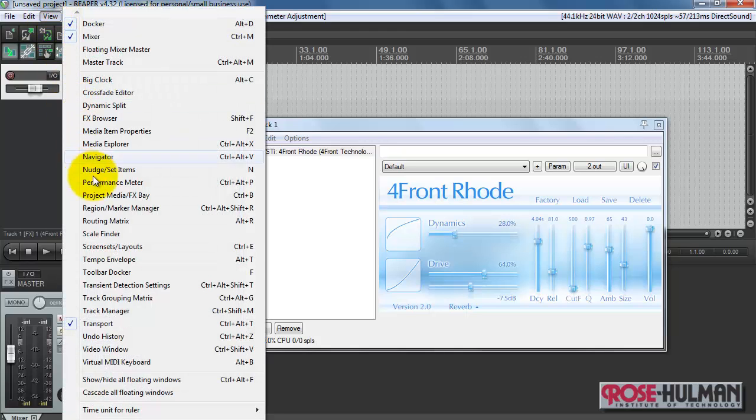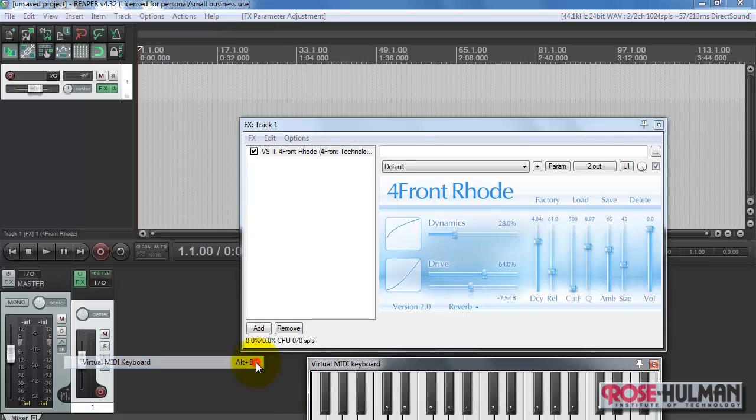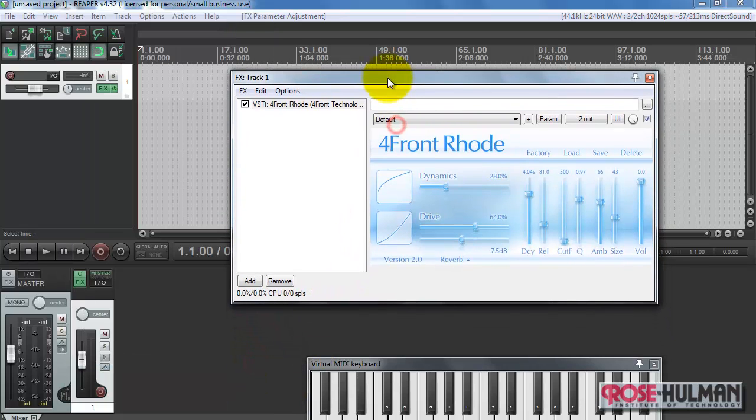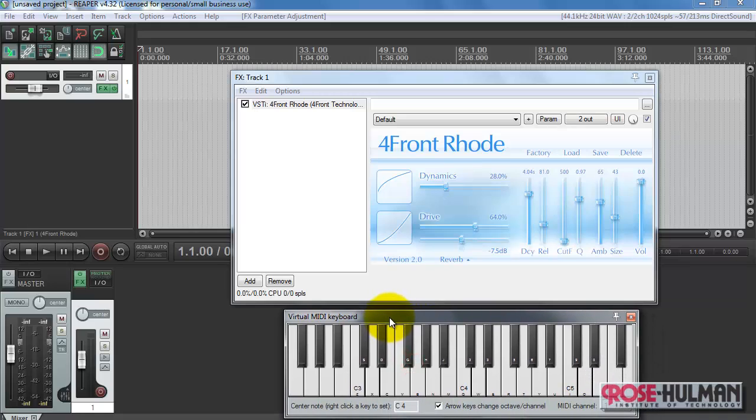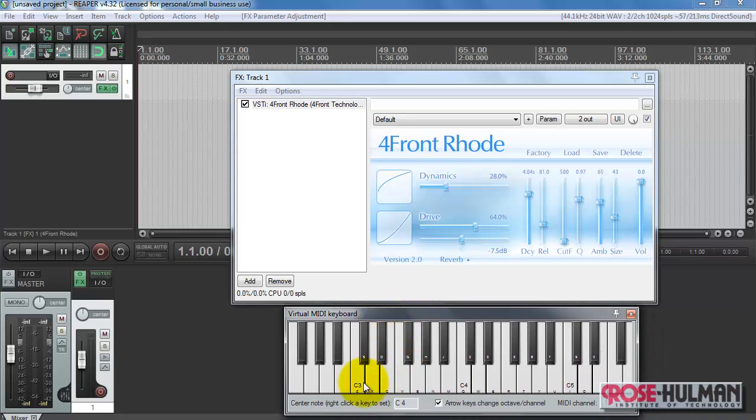Alright, next looking for the Reaper virtual keyboard. You can also get this from Alt-B. I'm trying some mouse clicks here. I don't hear anything yet.